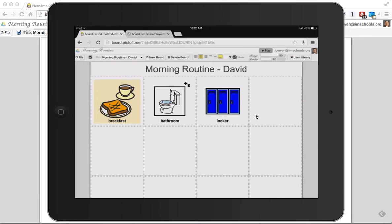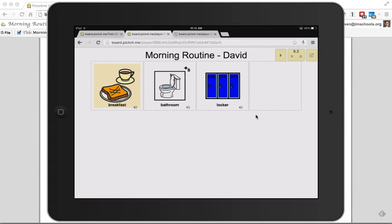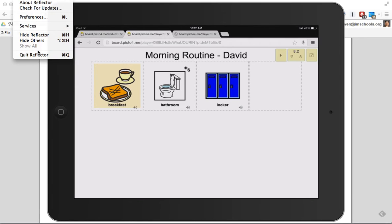I load that board. I can hit play. And now the student has a board. Breakfast. Bathroom. And what you can't see is I'm actually touching those pictures. So this Picto for me creates these really cool boards that you can do. It's really, honestly just a snazzy program here.